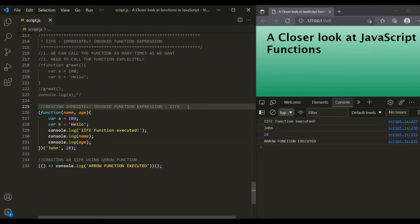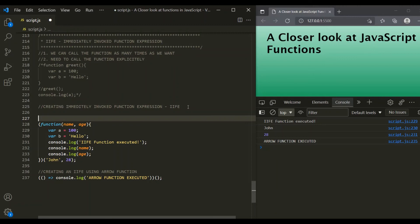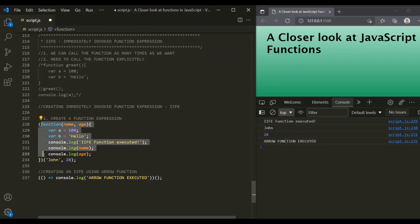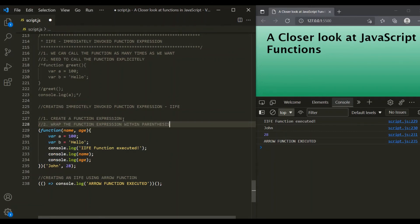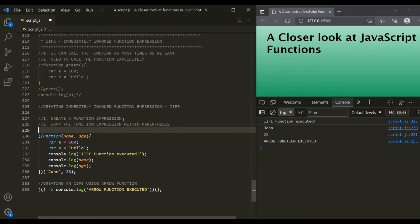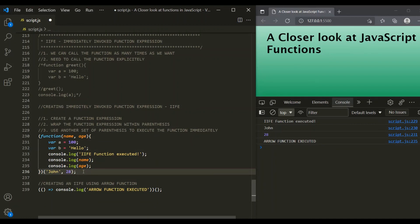In order to create an immediately invoked function expression, there are three simple steps. The first step is to create a function expression. The second step is to wrap this function expression within parentheses. And finally, the third step is to use another set of parentheses in order to execute that function immediately. This is how you can create an immediately invoked function expression, or IIFE.